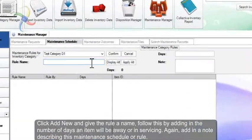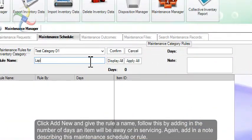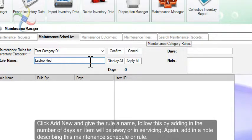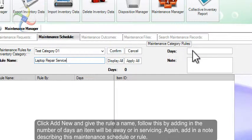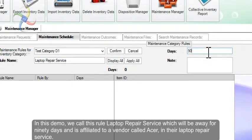Click Add New and give the rule a name. Follow this by adding in the number of days an item will be away or in servicing. Again, add in a note describing this maintenance schedule or rule.